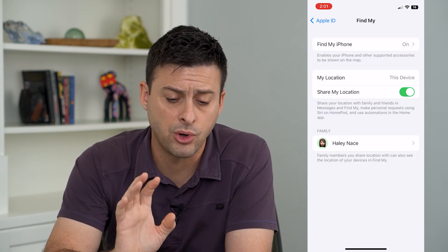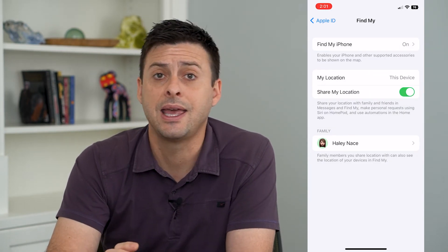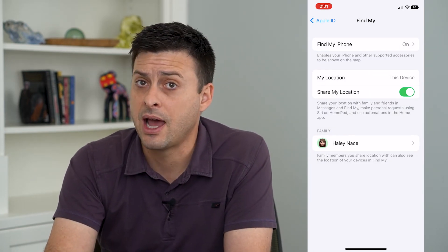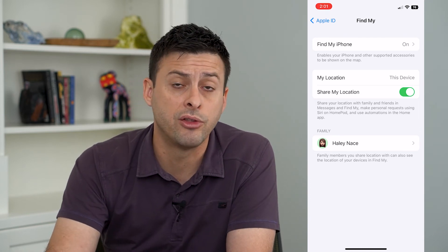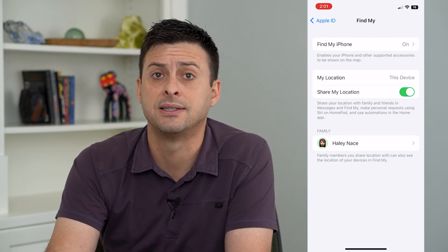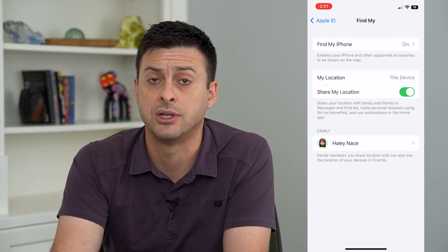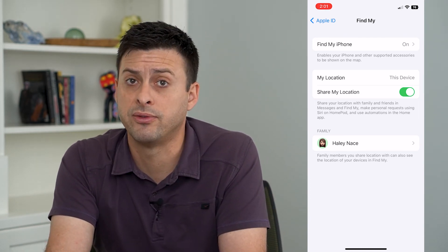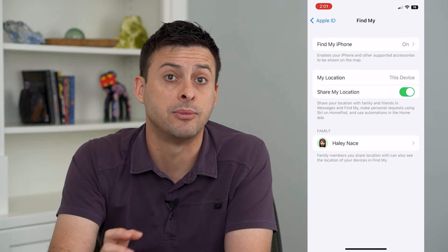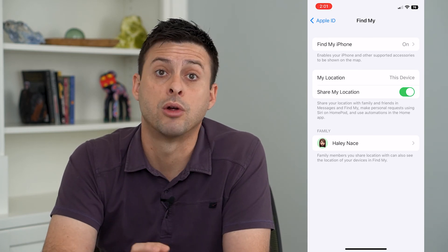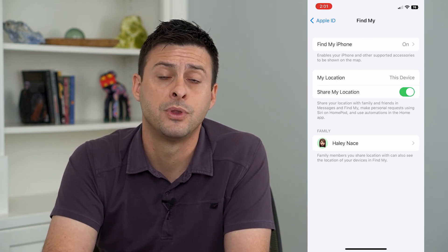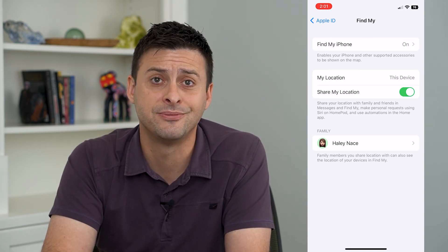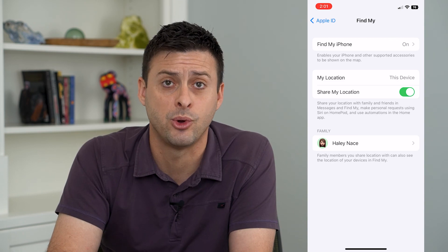You can always go back and give that person or other people access to your location in the future, but this prevents them from being able to see where you are right now. Hope this helps — thanks for your time today and I'll see you on the next one.